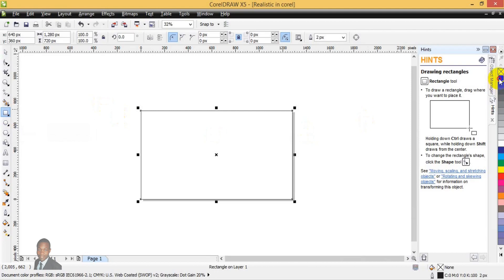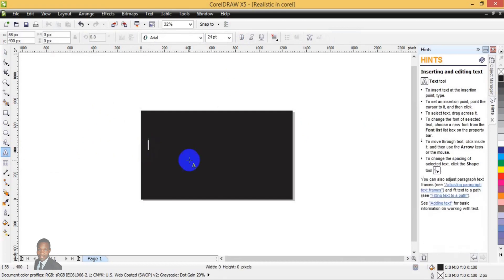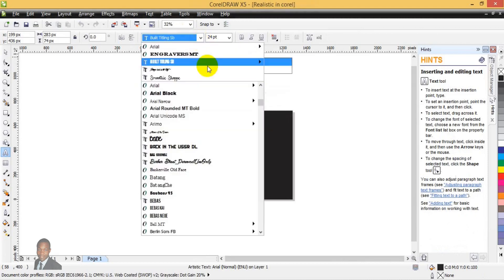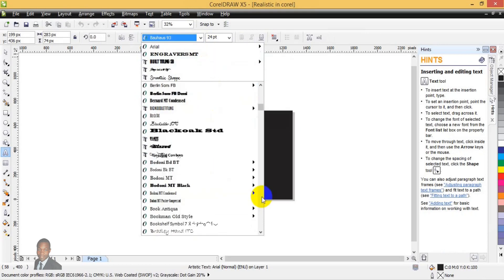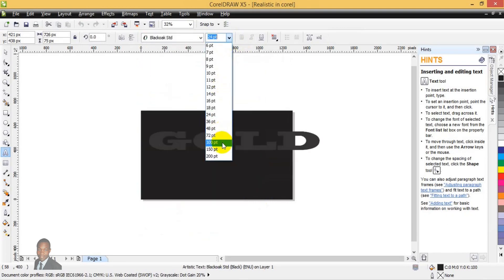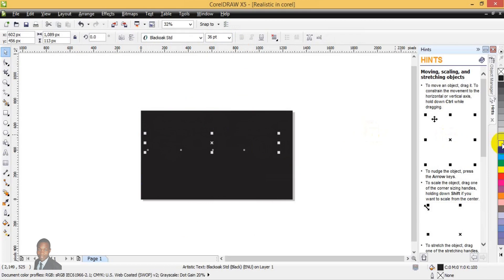The next step is to fill our background with black. Having done that, go to the Text Tool, click on it, take your mouse to the work area, and type your text. Press Ctrl+A to highlight the text, then come to the font style and select the font style of your choice. For this one I'm selecting a specific font, then set the font size — I'm selecting 36.